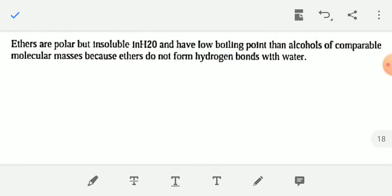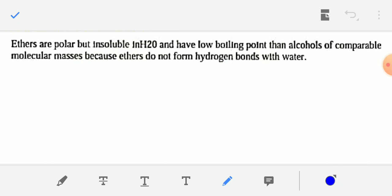Ethers are polar but insoluble in water, and have a lower boiling point than alcohols of comparable molecular masses. This is because ethers do not form hydrogen bonds with water, whereas alcohols can form hydrogen bonds with water. That is why alcohols are more soluble than ethers.